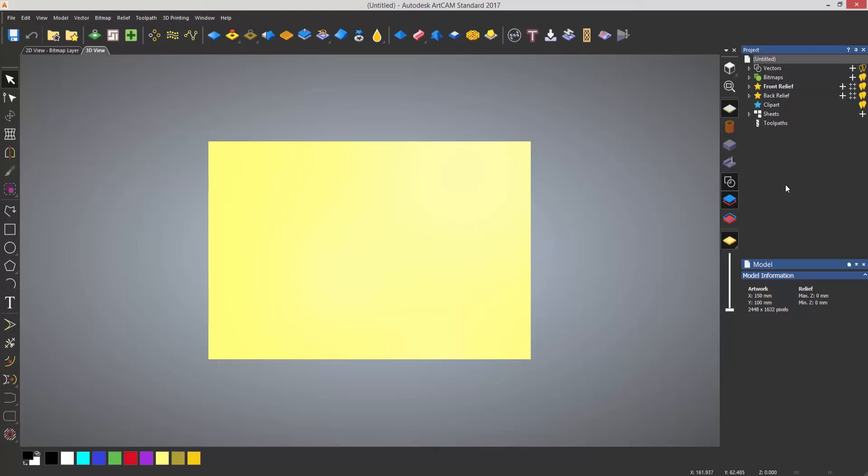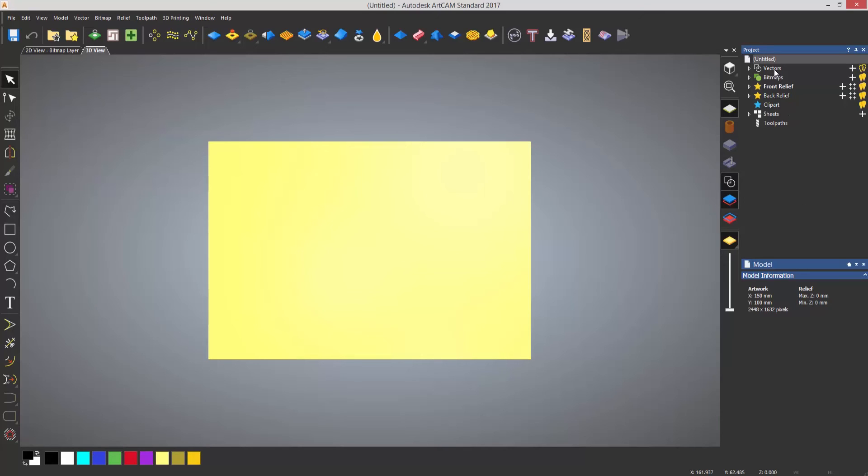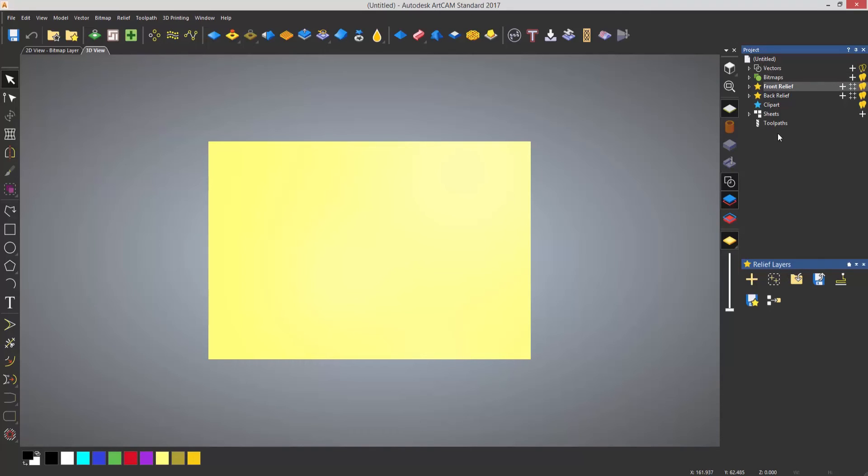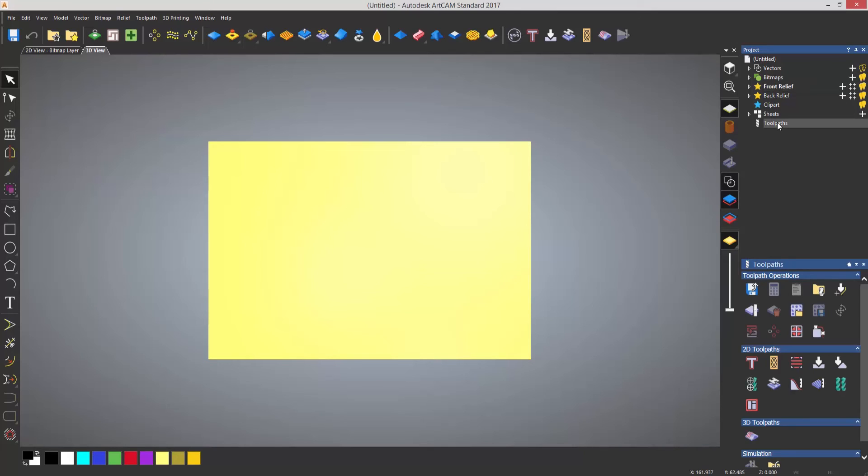Now underneath the project is what we call the model information area. So at the moment because I have Untitled selected up here you can see that it's just telling me what the actual size of the model is and the resolution of this. If I were to select let's say vectors you can see I get some vector commands, select reliefs, I get some specific relief commands.